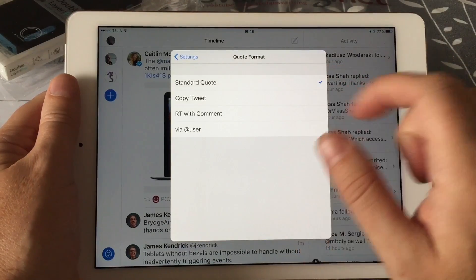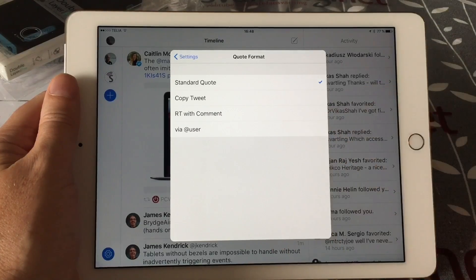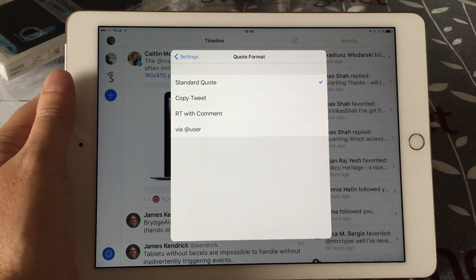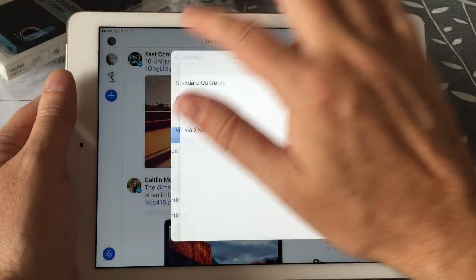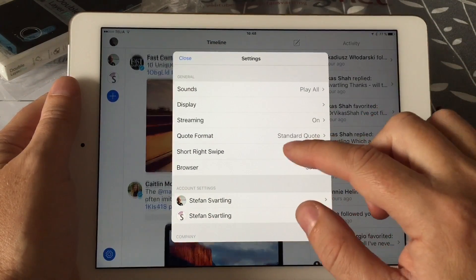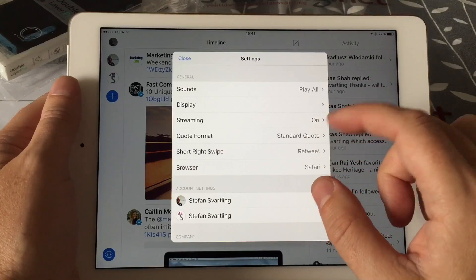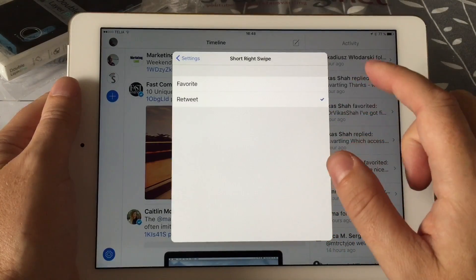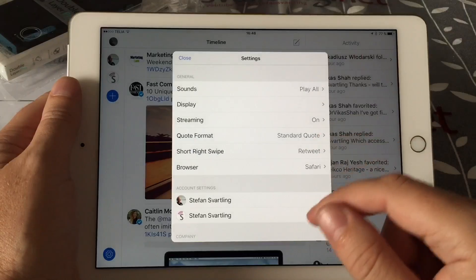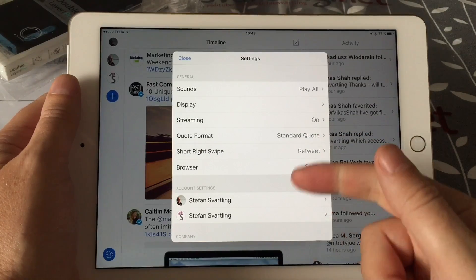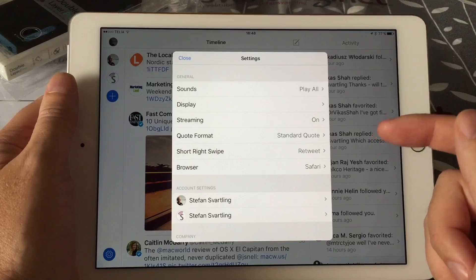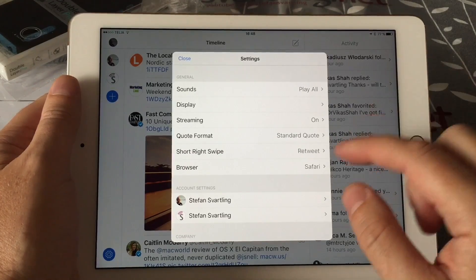The quote format can be set — I have the standard Twitter quote, but you can also choose copy tweet, RT with comment, or via @user. I prefer the Twitter standard quote. You can also set a short right swipe action — I have it set to retweet, so if I do a short right swipe it will automatically retweet the tweet for me. That's pretty nifty.